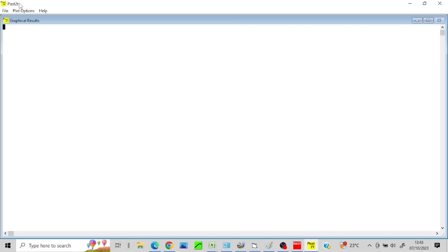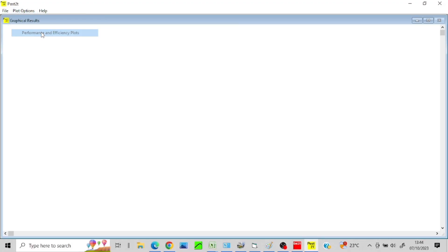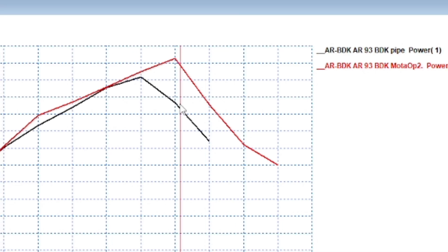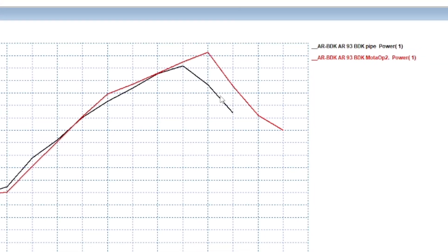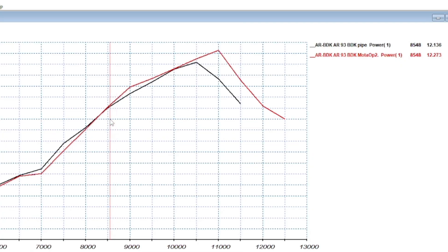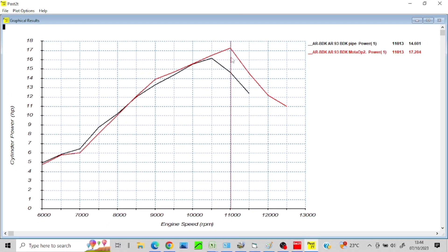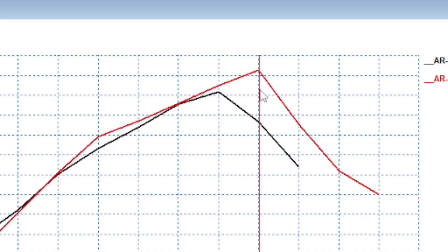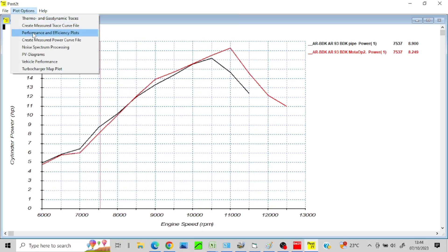POST 2T — let's have a look. That is the original BDK pipe in black. Mota had a look at it, ran some calculations, and it's improved it — just over a horsepower, and a bit more over-revs. So yeah, I'm pretty pleased with that. If it can do that with my other pipe, that'll be good.